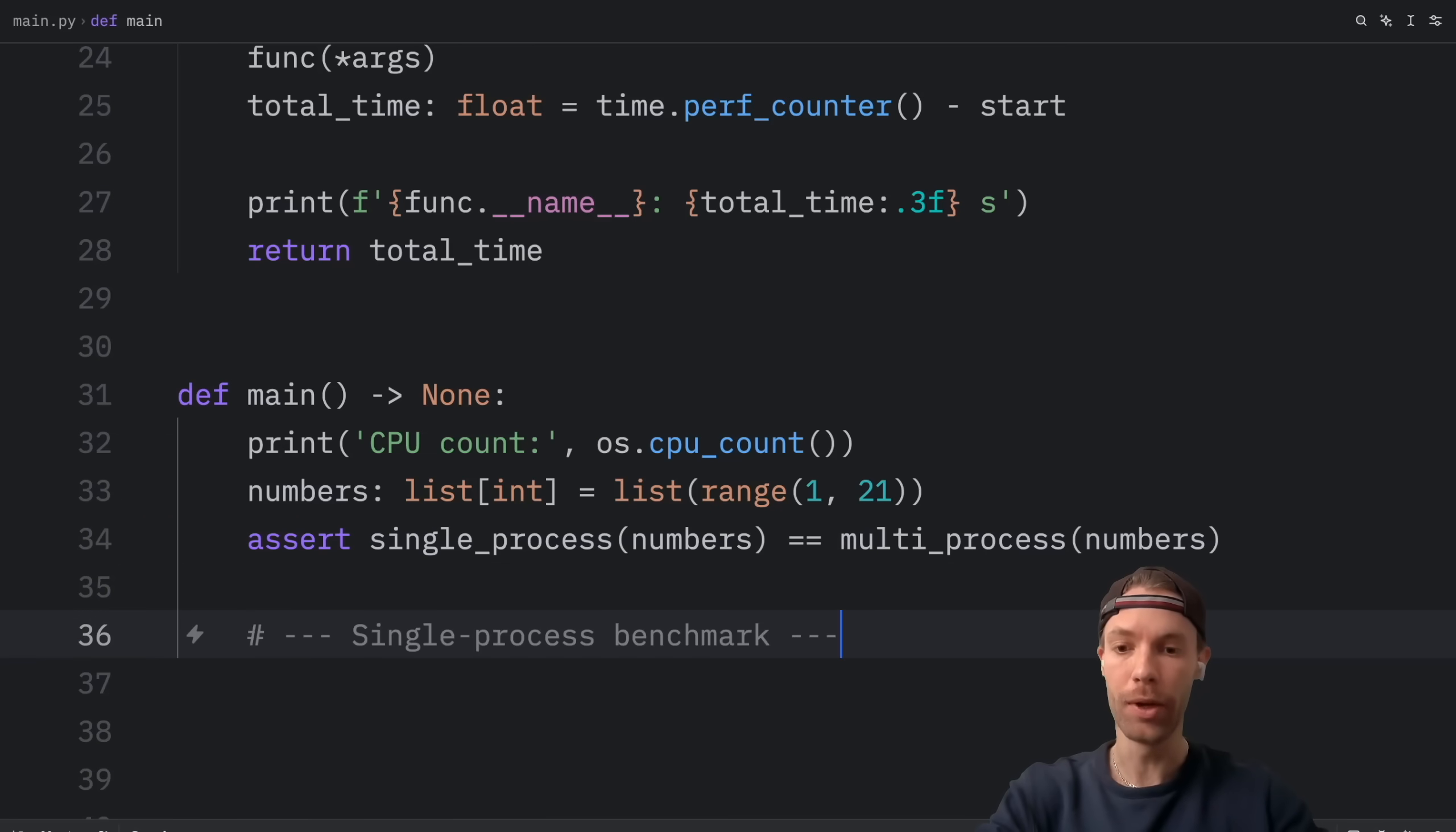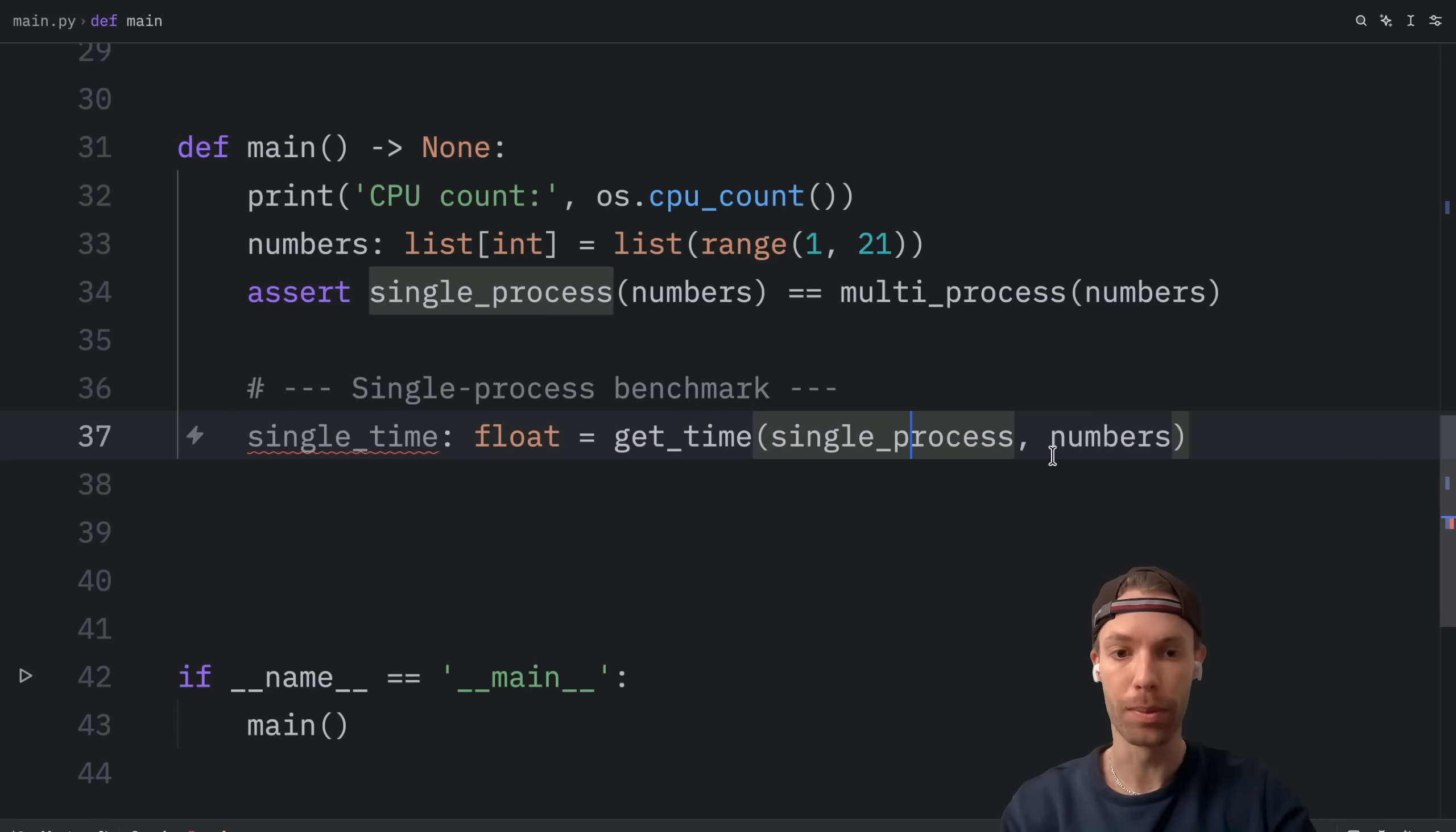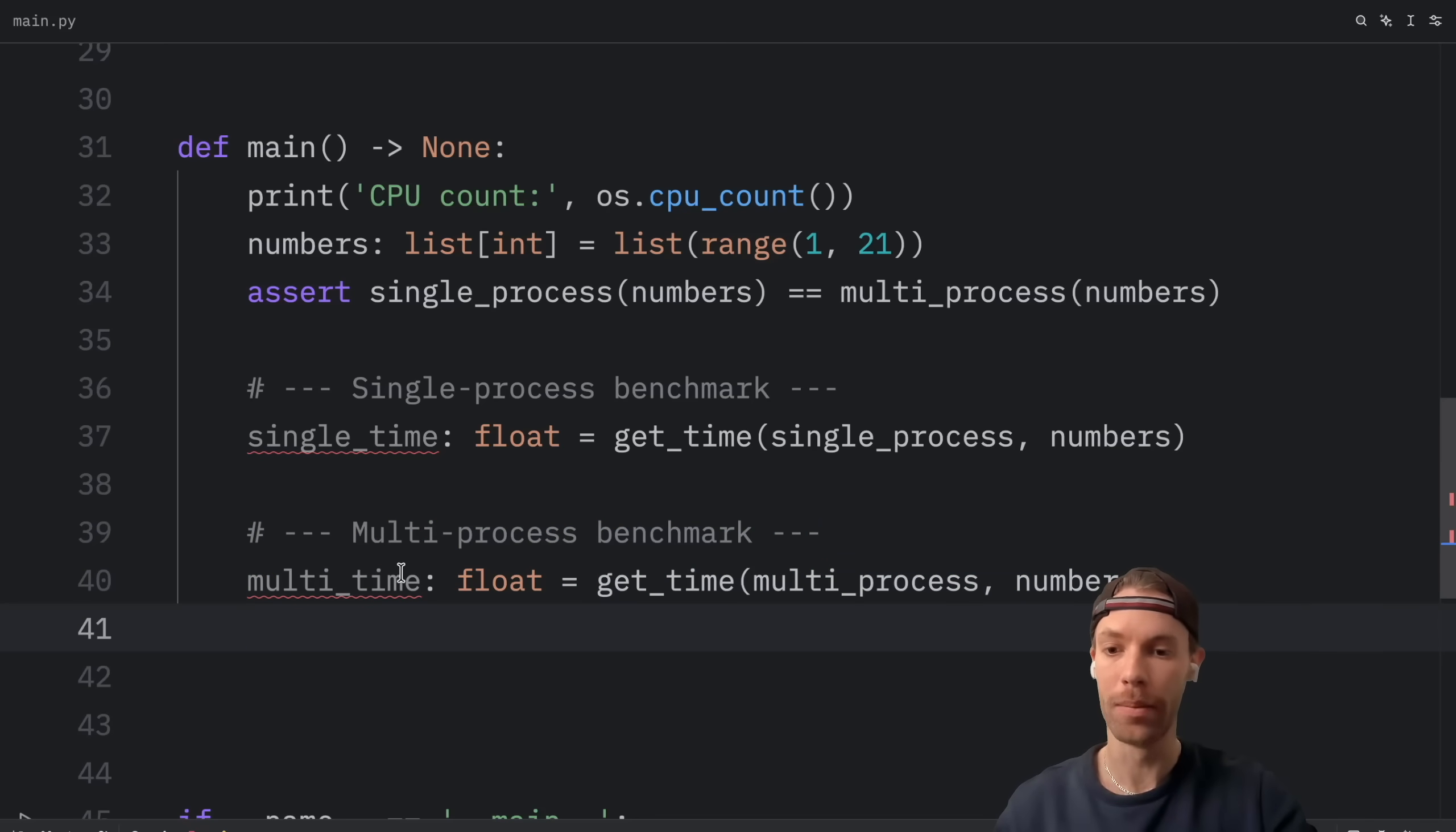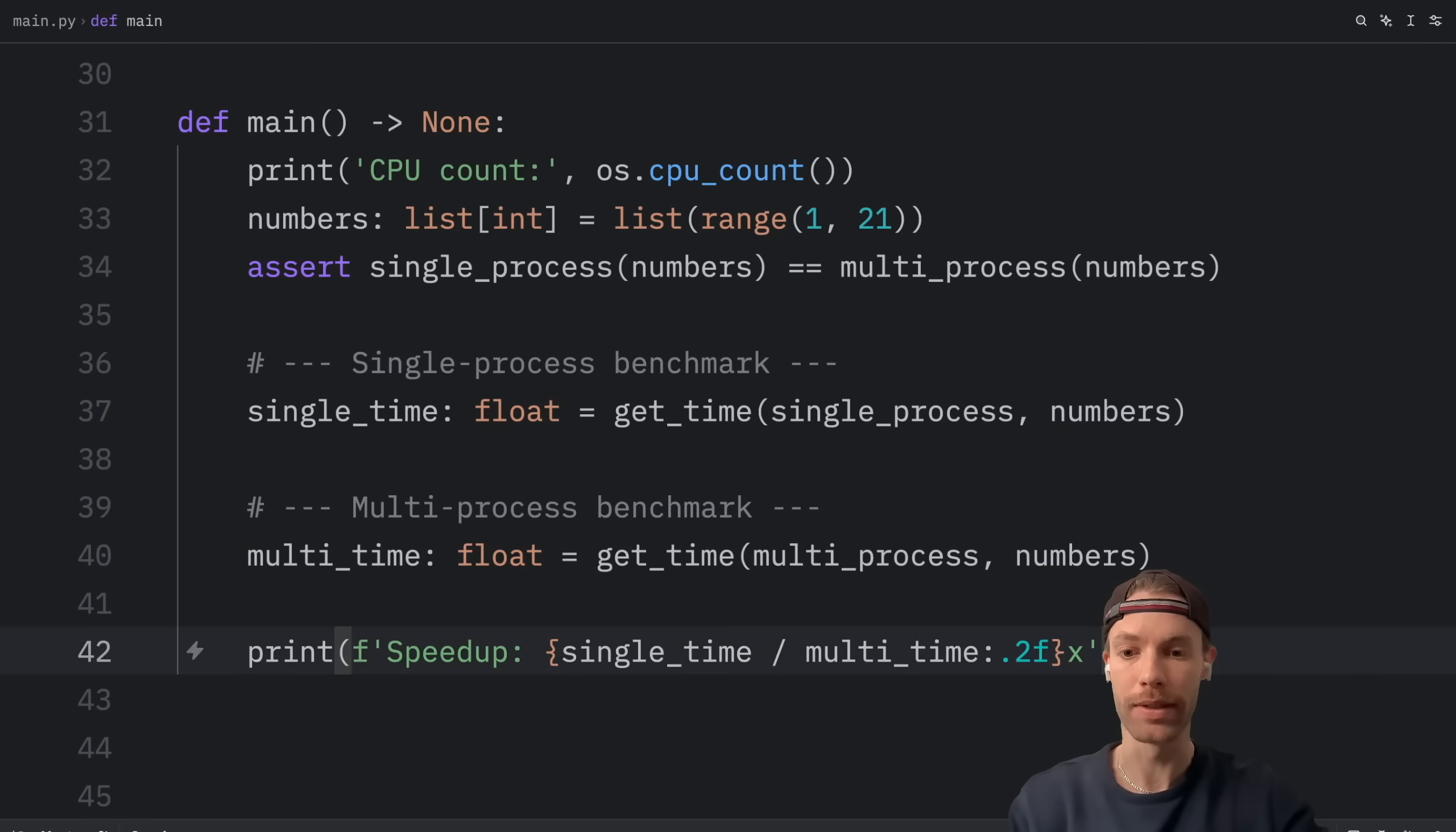Then down below, we're going to create the single process benchmark. And to do that, I'm going to create a variable called single time, then I'm going to get the time for the single process with the numbers. And I'm going to do the exact same thing for the multi processing time. And I'm just going to call that multi time. Then at the very bottom, I'm going to print the speed up, which will be single time divided by multi time formatted to two decimal places.